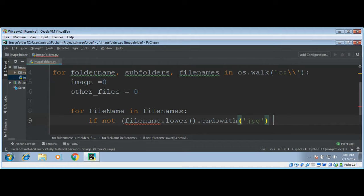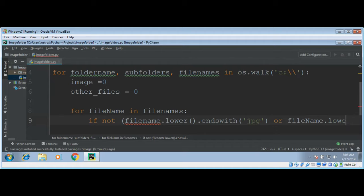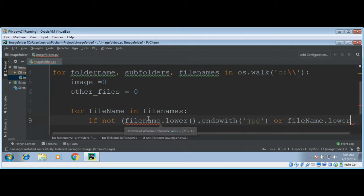Or file name to lower function. Here it needs to be lowercase, now here we need to check with PNG.